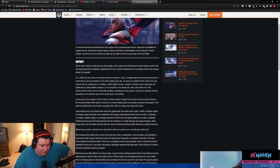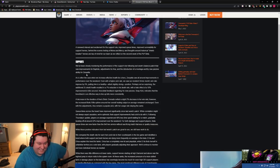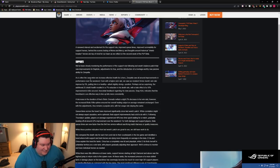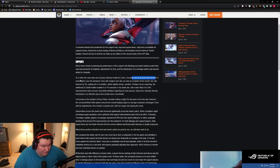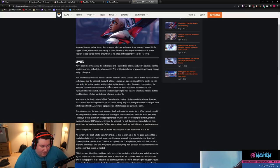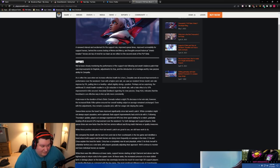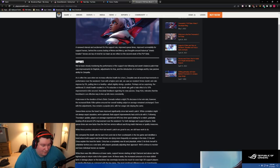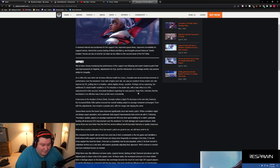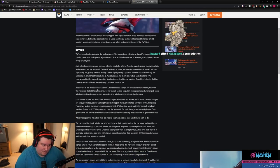We've been closely monitoring the performance of the support role following last week's balance patch that saw improvements for Baptiste, adjustments for Ana, and the introduction of the montage worthy new passive ability for Zenyatta. Okay, they're self-aware. As often as the case, we increase health for heroes, Zenyatta saw all-around improvements in performance over the weekend, even with a higher pick rate. We saw our resident Omnic Monk's win rate improve by 5%, putting him in a healthy, albeit strong position. Perhaps not as surprising, the additional 25 shield health resulted in a 7% reduction in his death rate, with a halo effect of a 10% improvement in his kills secured. Anecdotal feedback regarding his new passive snap kick indicates that the knockback is an effective way to line up kills more consistently, which is true.